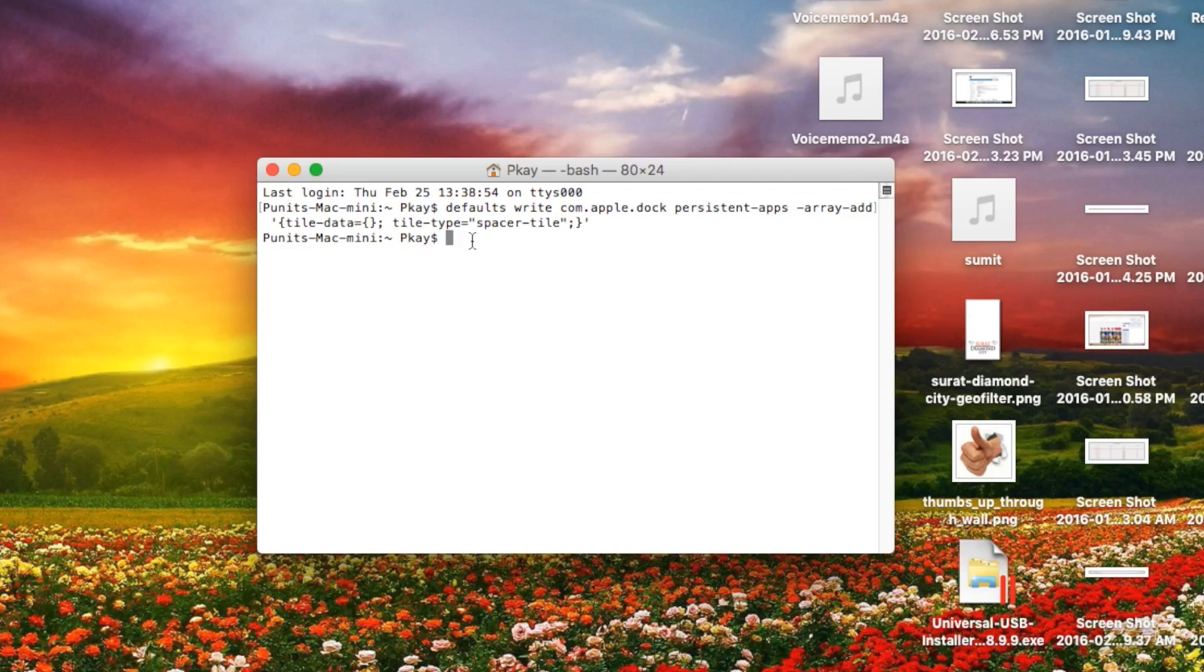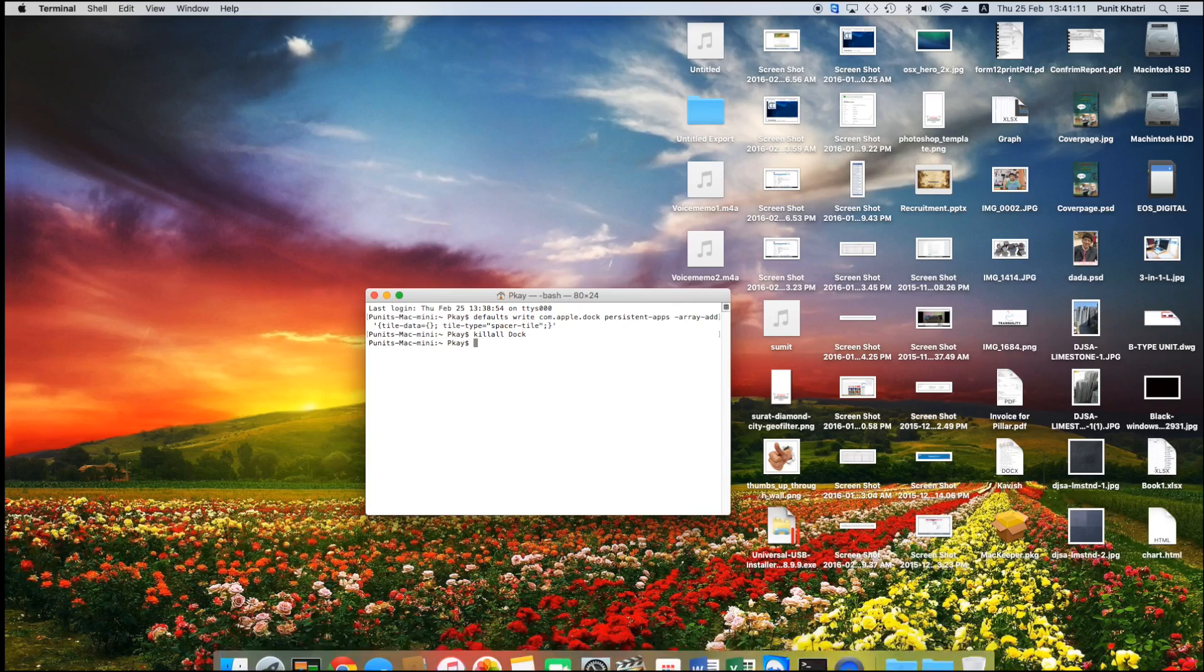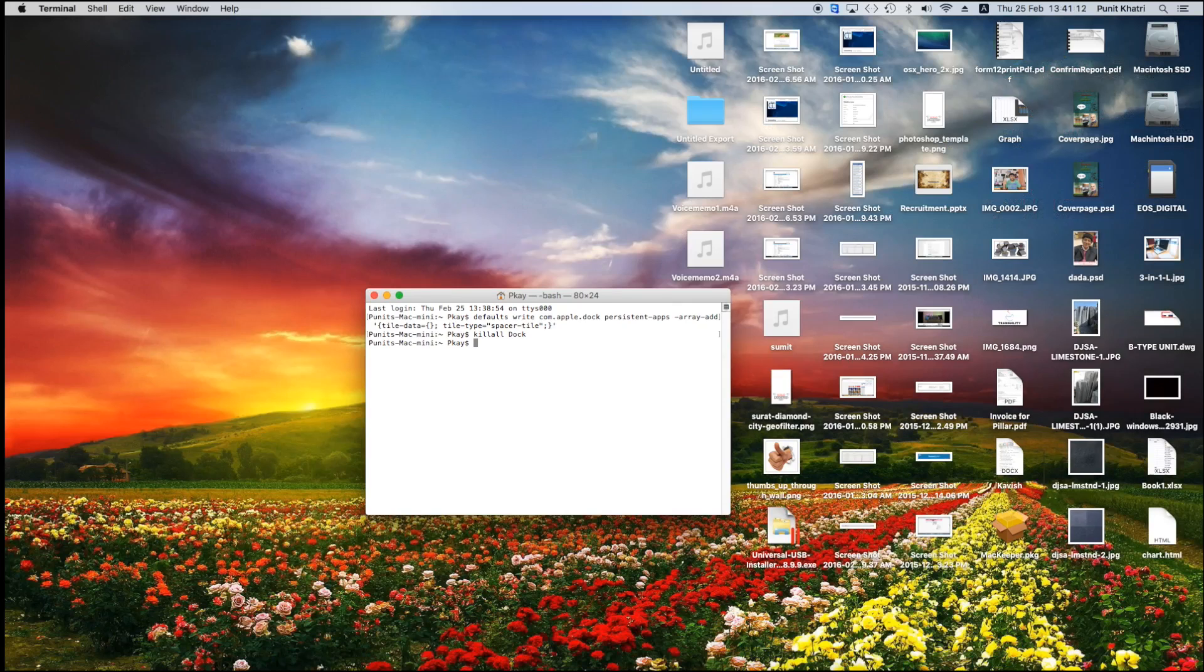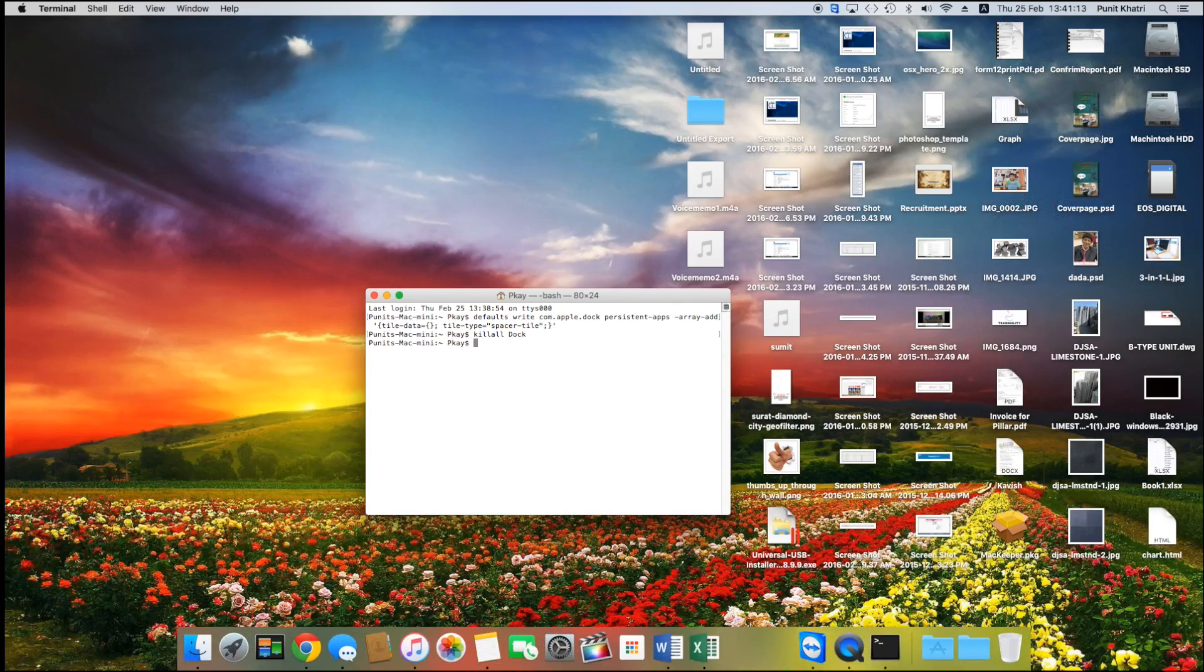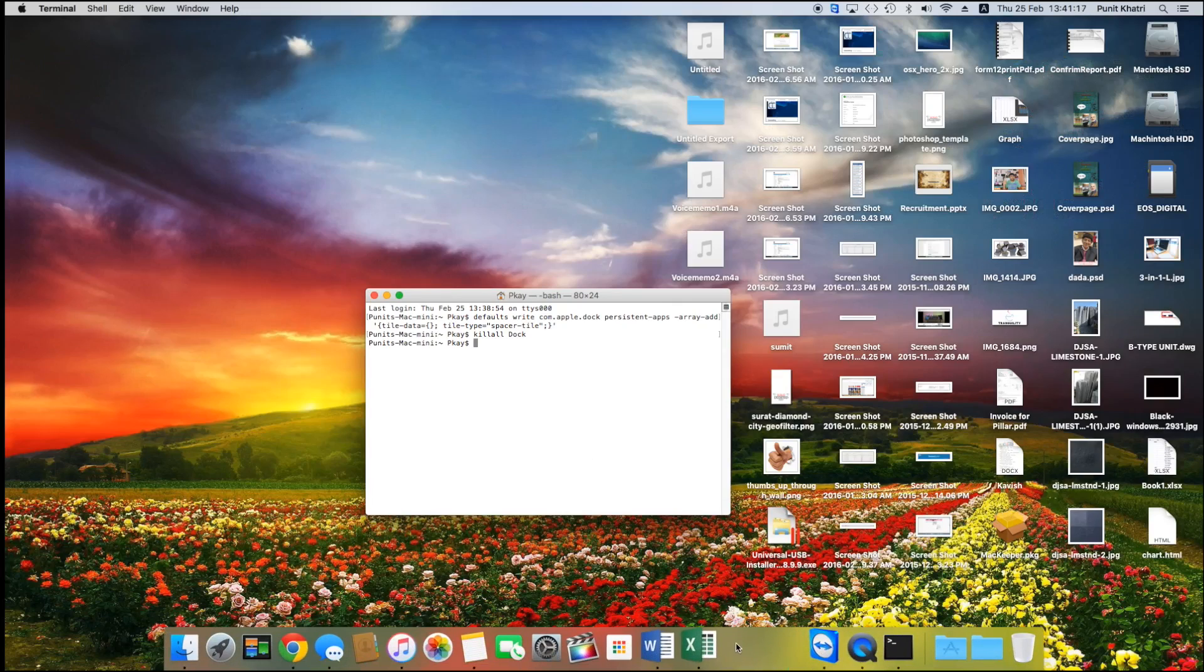Once you've increased the space by 2x or the amount of times you'd like, before going ahead with the third step, that is 'killall Dock', go ahead and hit the return key again and the dock will disappear for a bit and it will show up again with some space. You can see there has been a space added here.